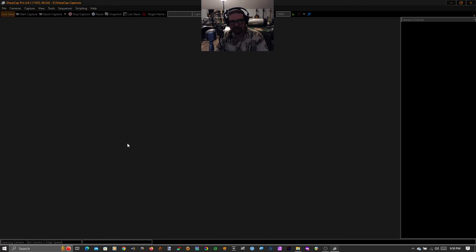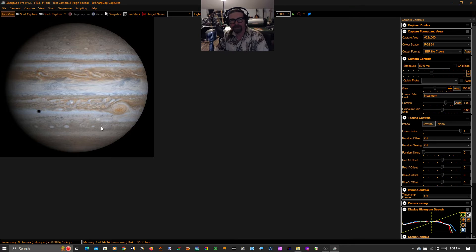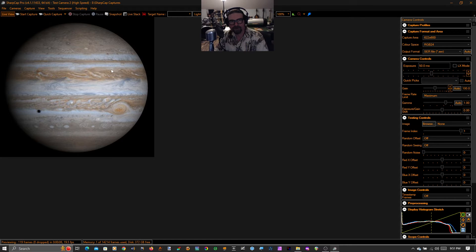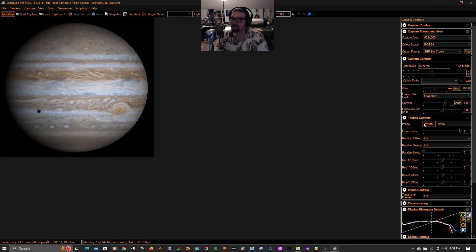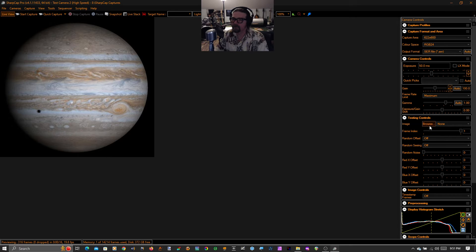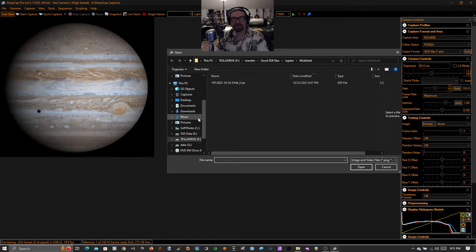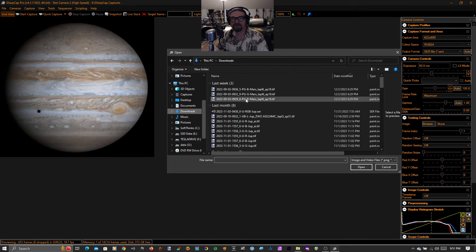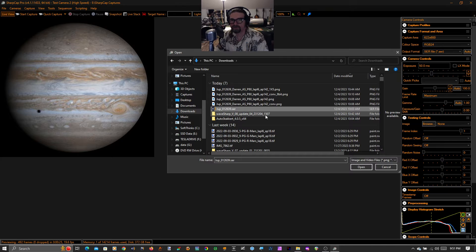The first thing you'll see is this beautiful, fully post-processed still image of Jupiter. It's probably from the Hubble Space Telescope or Damian Peach or somebody. Your image won't look like that. I'm just warning you, but it's going to look much better than it otherwise would because of this tool. So we're going to go to testing controls and browse, and we're going to go find a serve file.